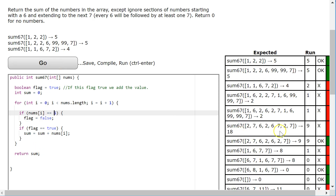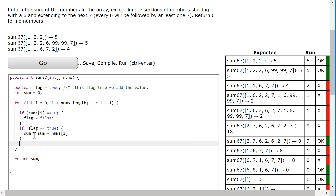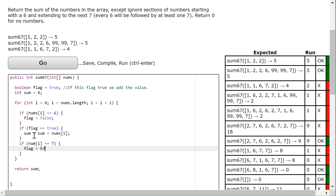Now I'm part way there. I've accounted for situations where everything after the first 6 is ignored. But what I have to do is set the flag back to true when I reach the 7. So looking at this last example: flag is true, flag is true, flag is false, flag becomes true again. And since the 7 isn't included in the sum, I'm going to do it after my summation. So if nums[i] is equivalent to 7, we're going to set our flag to true again.